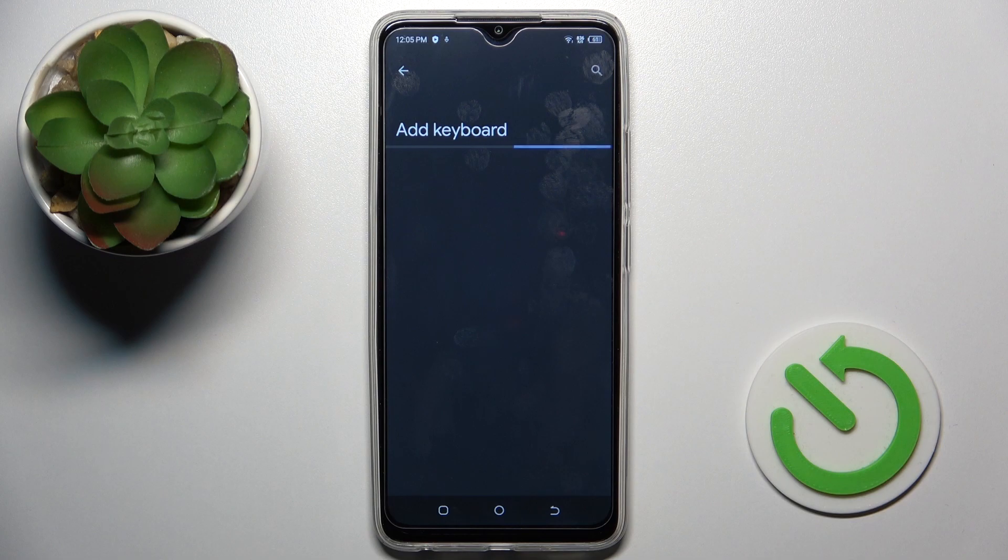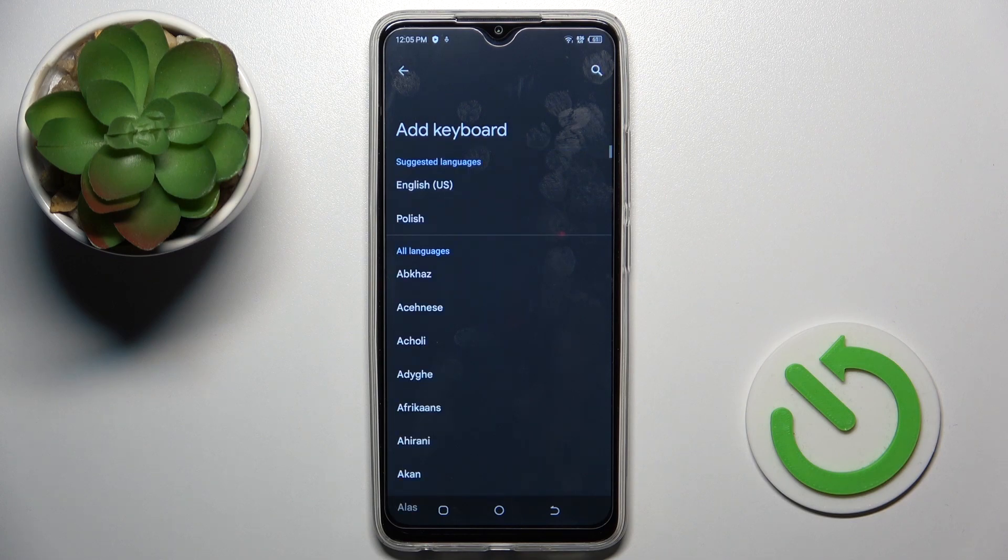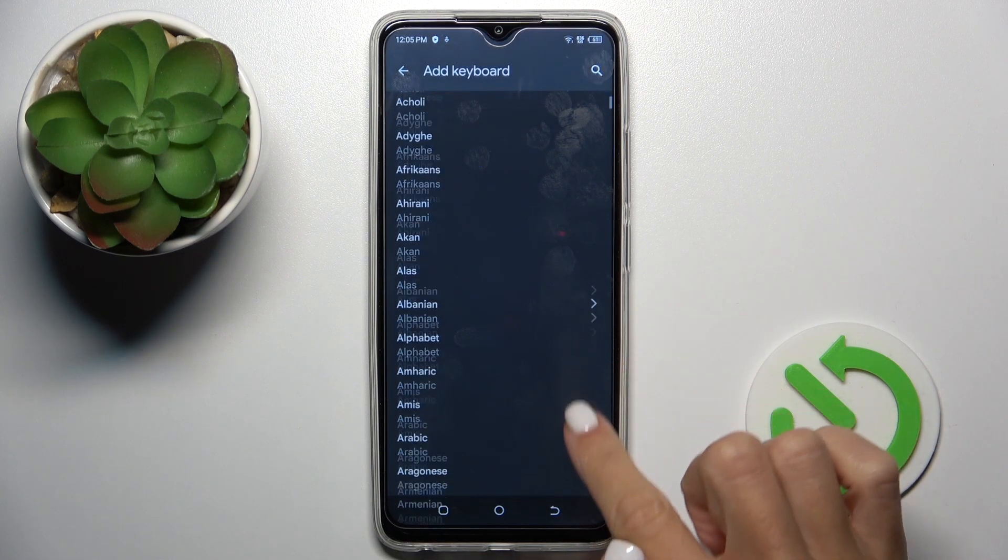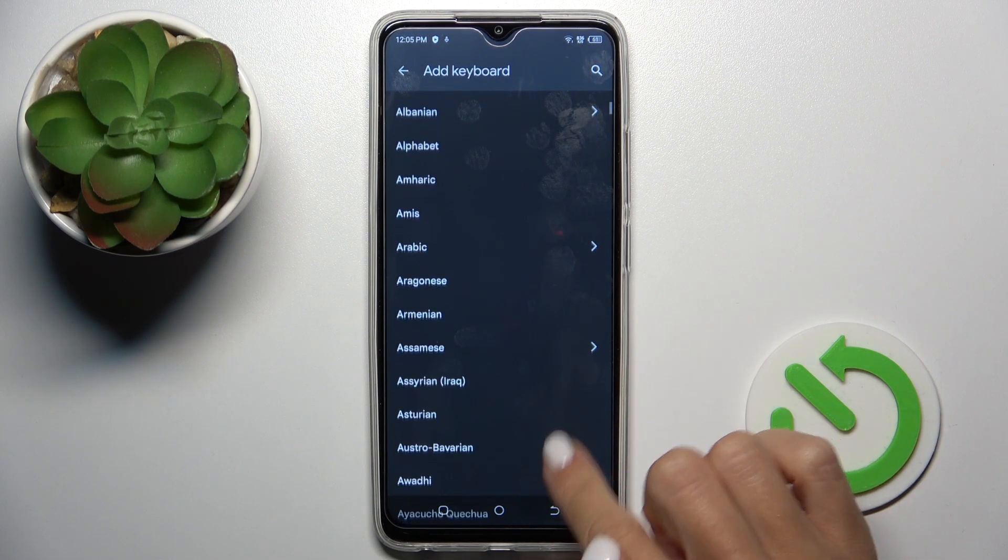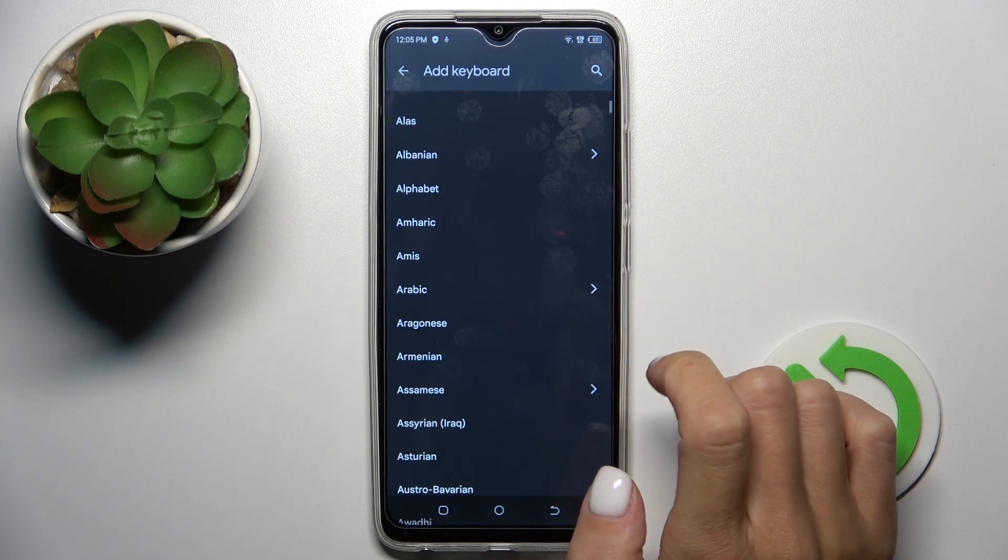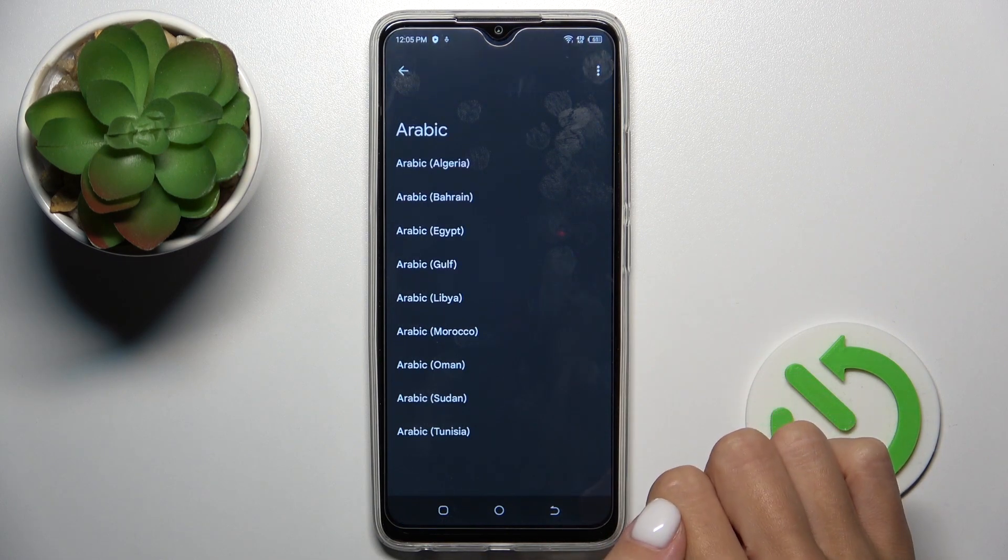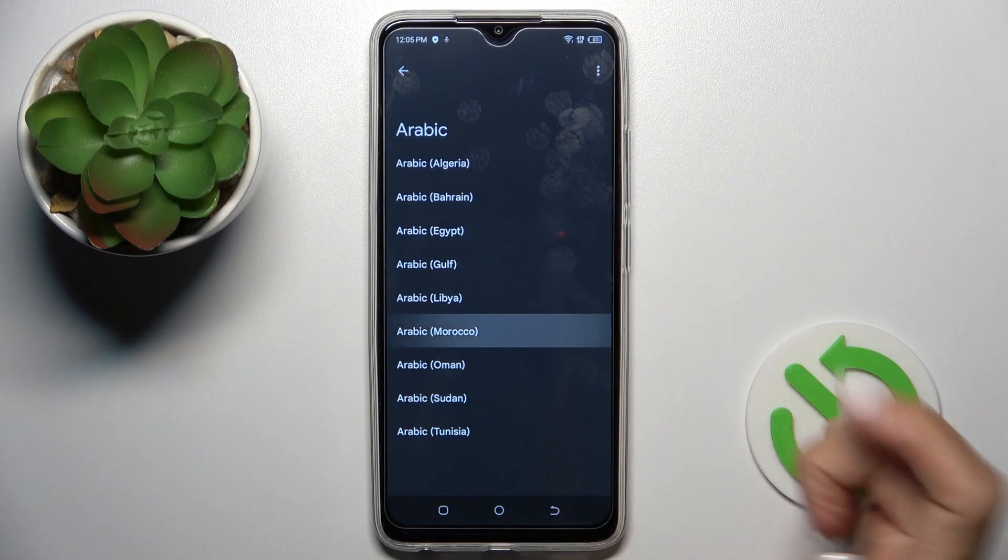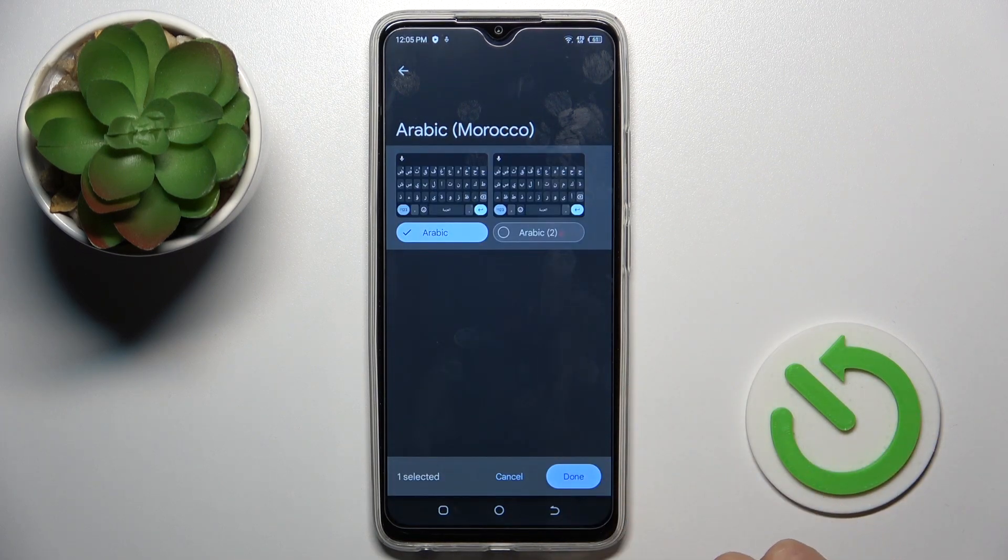Tap on add keyboard, select the one in which you want to write. So let me just for example Arabic and click on done.